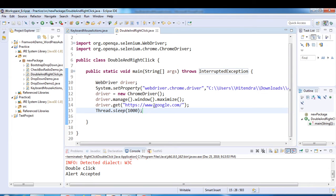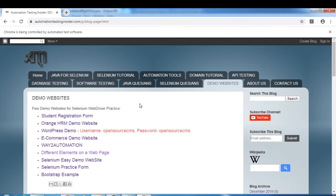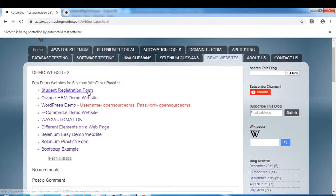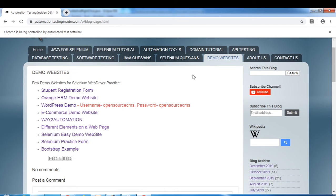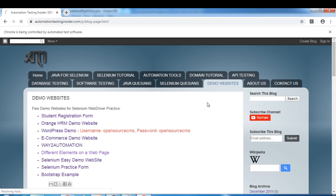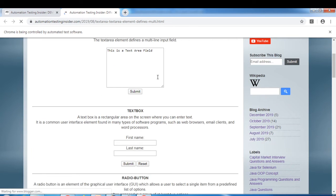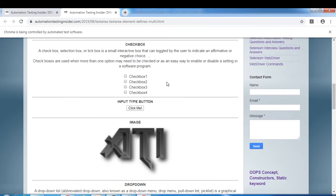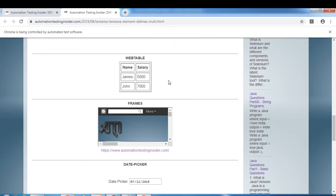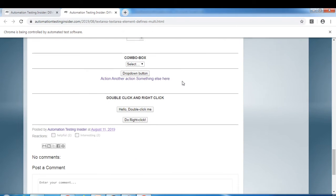If you go to my blog and navigate to the demo websites section, there's a link called 'Different Elements on a Webpage'. Click on that — I have a collection of different web elements, including a 'Hello Double Click Me' button.